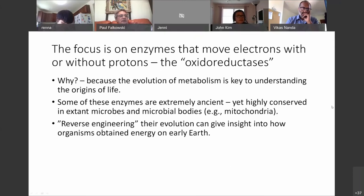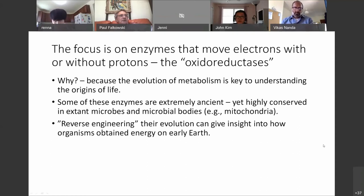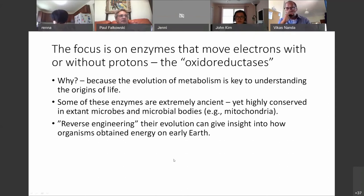Some of these are highly conserved in extant microbes and microbial bodies. One of the microbial bodies in all of us today is our powerhouse, the mitochondria. We are trying to reverse engineer evolution, starting from very simple molecules — for example, containing 15 or 16 amino acids that can move electrons — to understand how these early proteins evolved into more complex Rube Goldberg apparatus like nitrogenase, photosystem II, or any of the really important, incredibly complicated multimeric machines we see in life today.